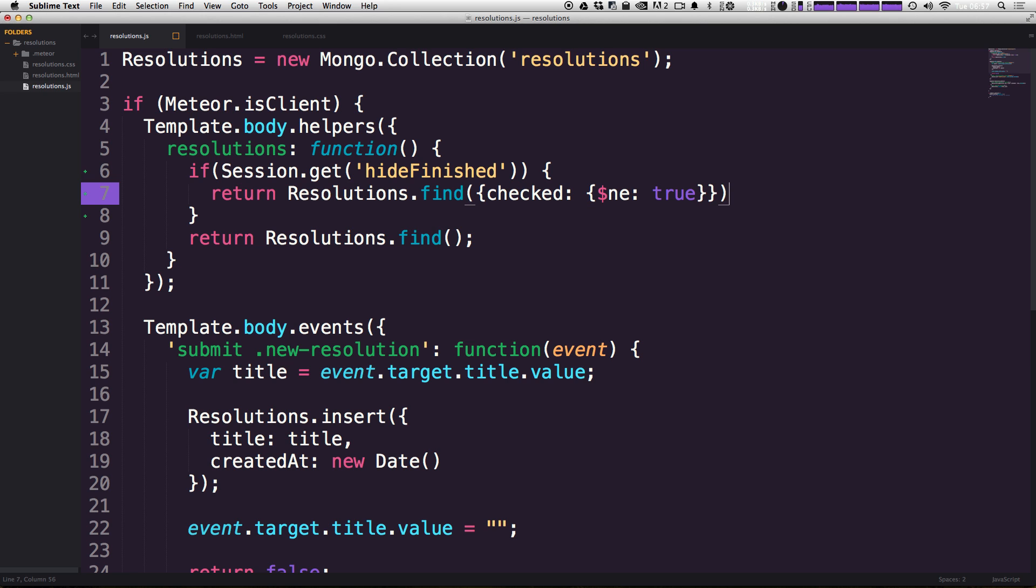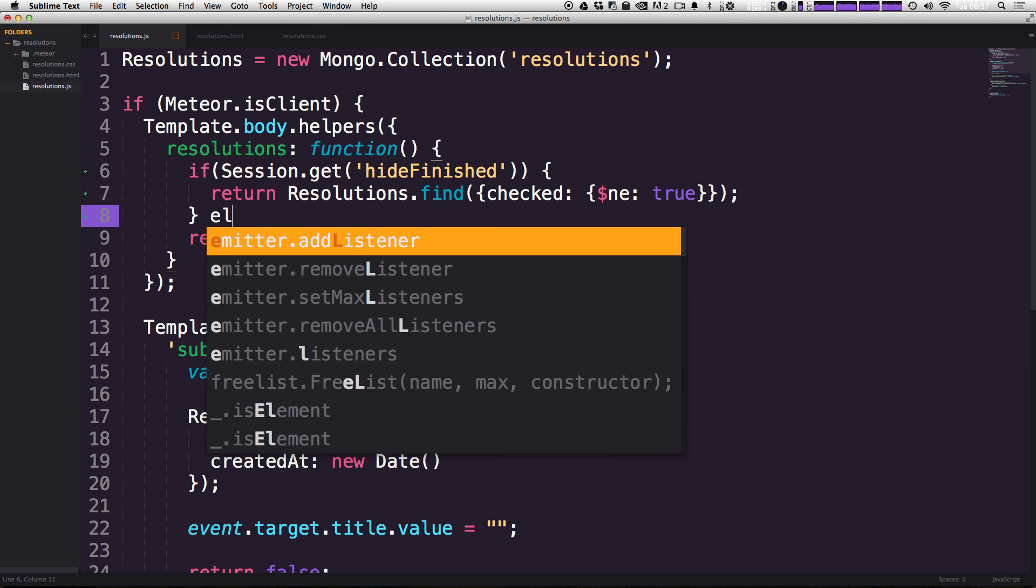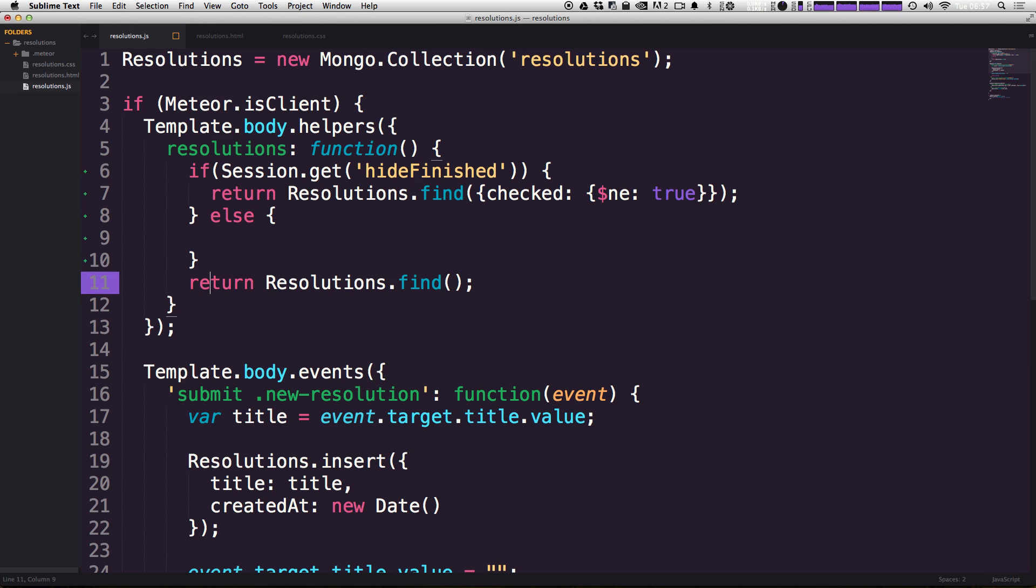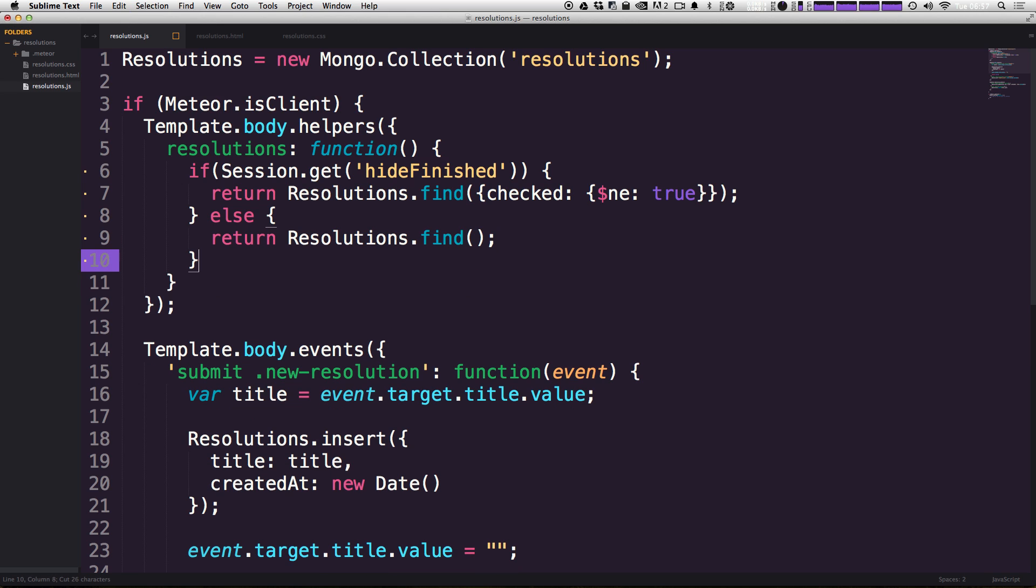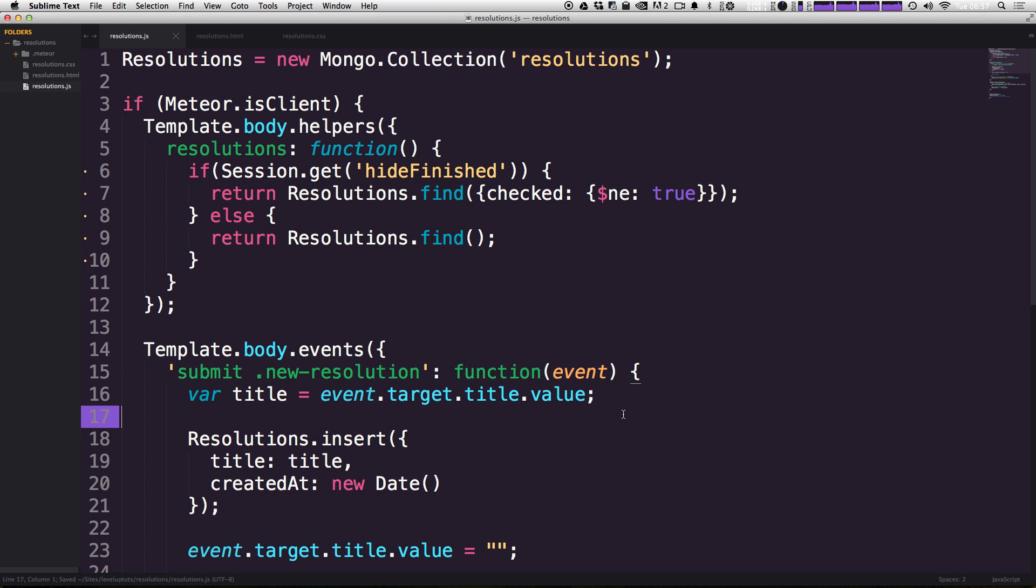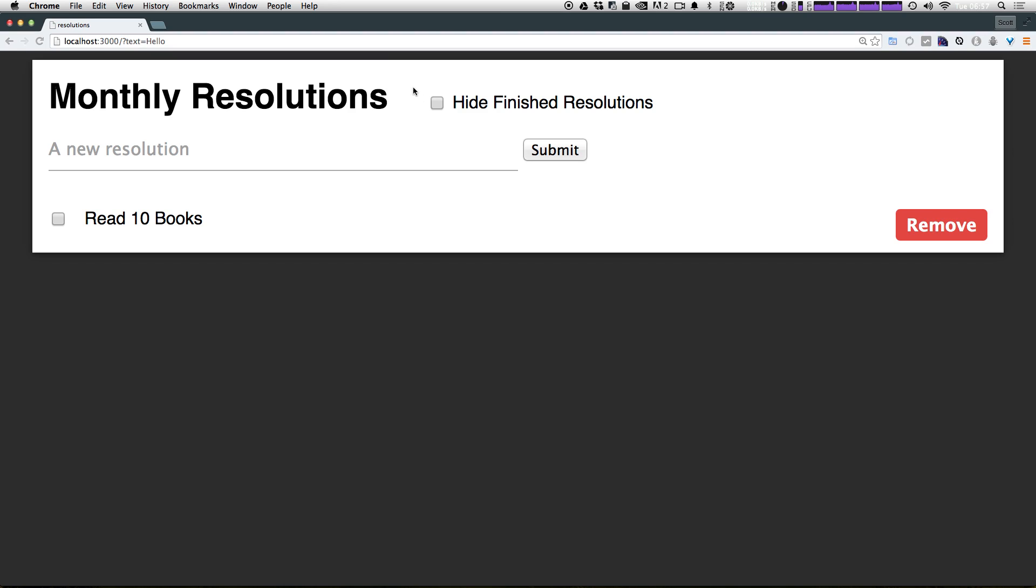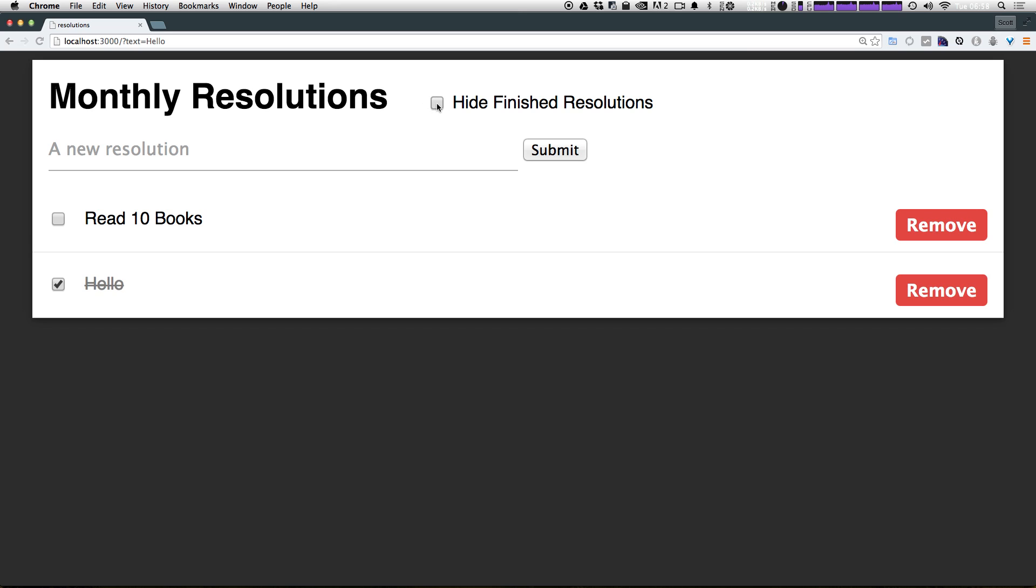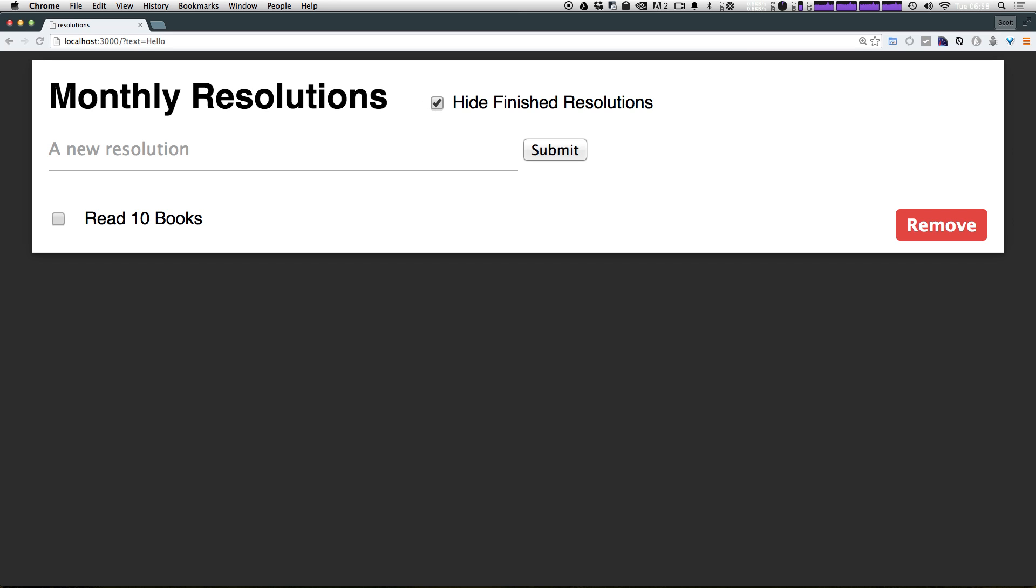Now I'm going to finish this off with a semicolon. Now we can have an else bracket, just like that, and move this one up here. So what we're basically saying is, if we have a session variable hideFinished and it's equal to true, then go ahead and return only the resolutions that have not been checked yet. Otherwise, return all of the resolutions. So now we should be able to go ahead to our site here, and if we check this, you can see it's actually working pretty darn awesome.